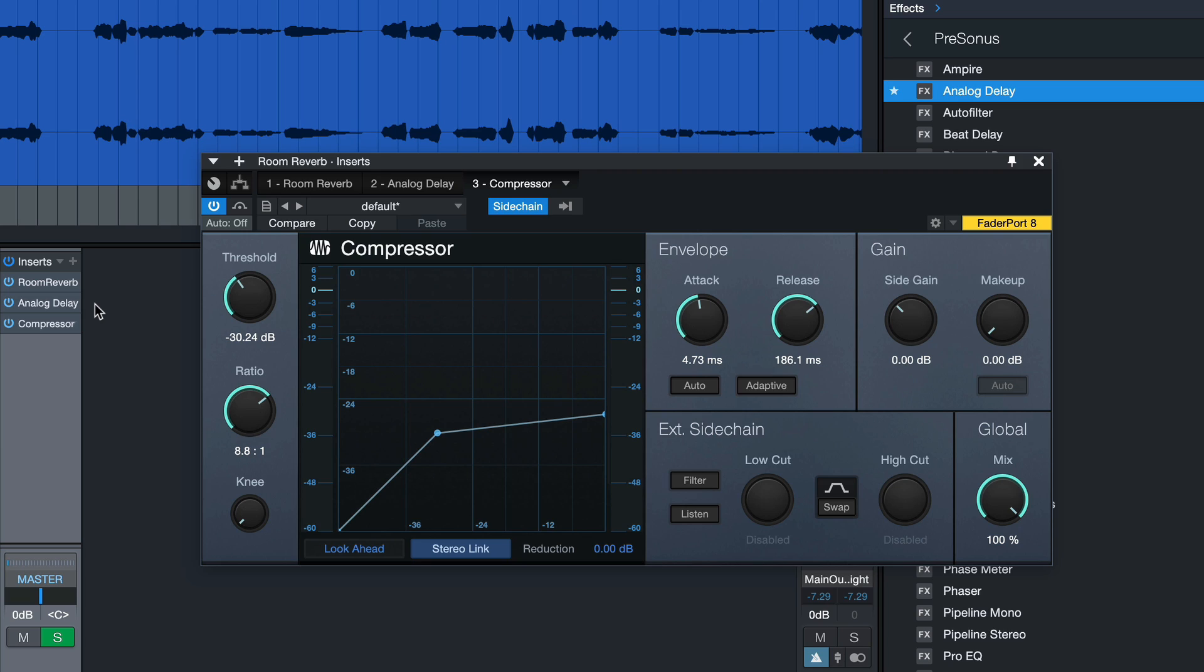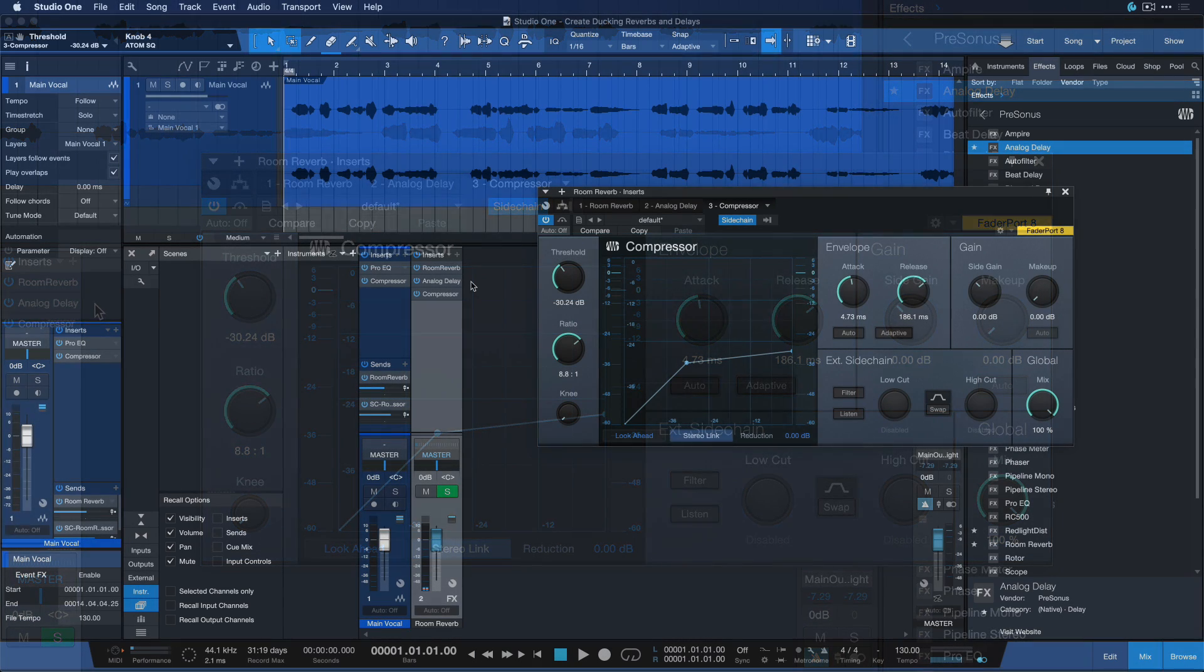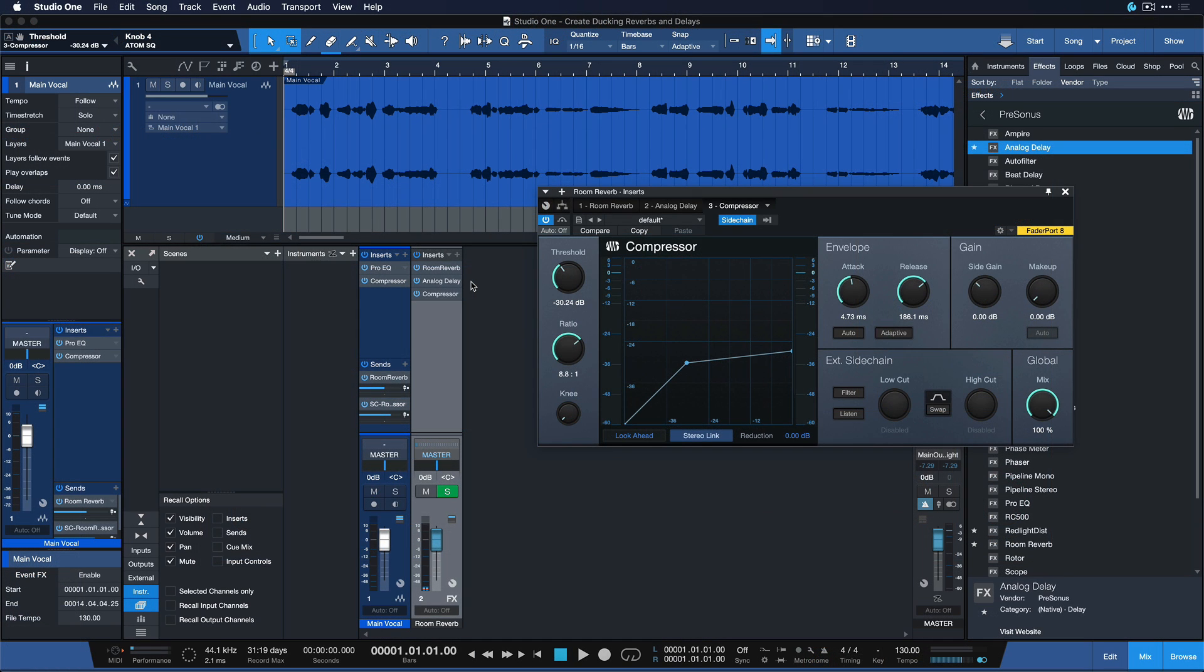But once the vocal actually stops, that's also when the gain reduction stops. So we really get this nice reverb delay tail at the end of every phrase.